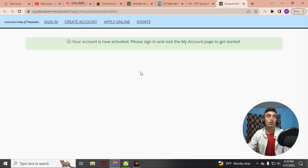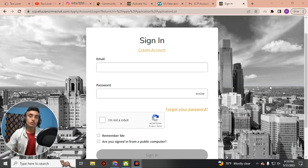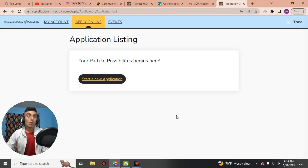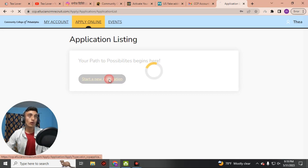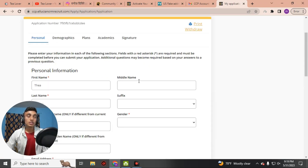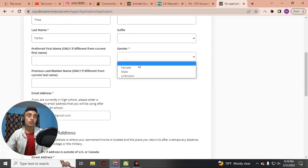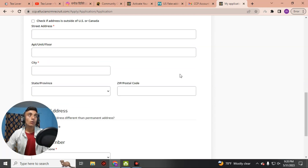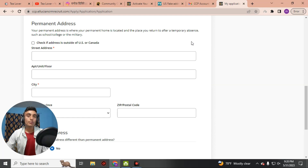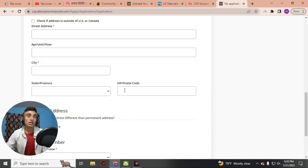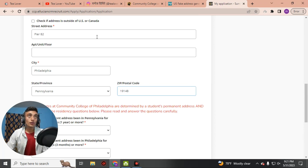Now click on Apply Online and sign in with the same account you just created. Provide your email and password and sign in. A new page will load — click Start a New Application. We have already selected the Summer 2023 session, so click Start Application. The first name and last name have been successfully added. Select the gender matching the fake profile, and your email address is already filled. Now go to the permanent address section and paste the fake address into the street address, city, state, and zip code fields.